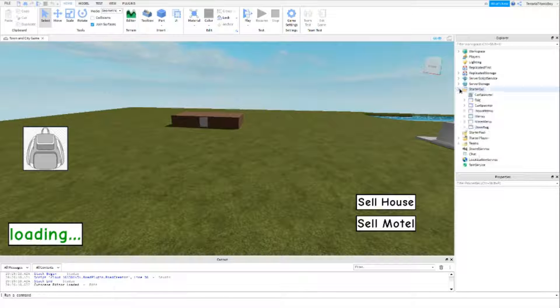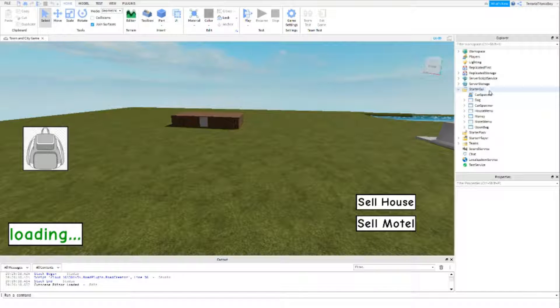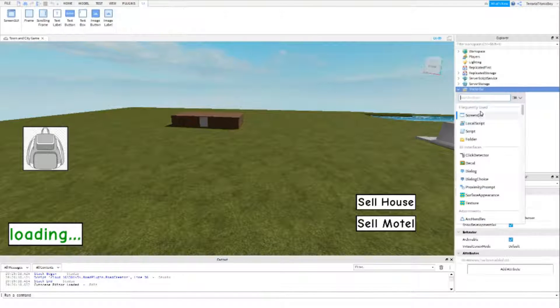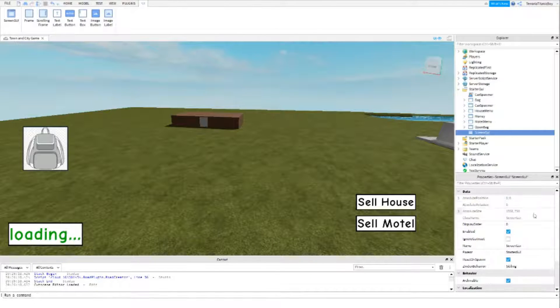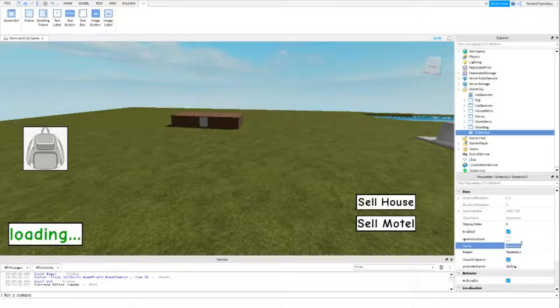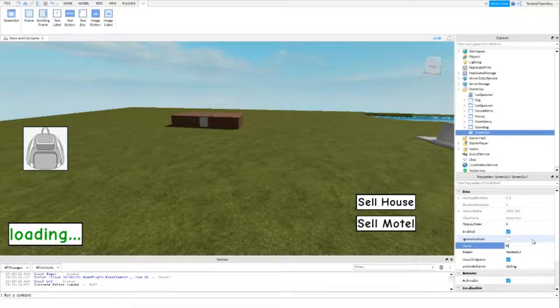The first thing you want to do is add in a screen GUI. You can name this whatever you want, I will name it main.